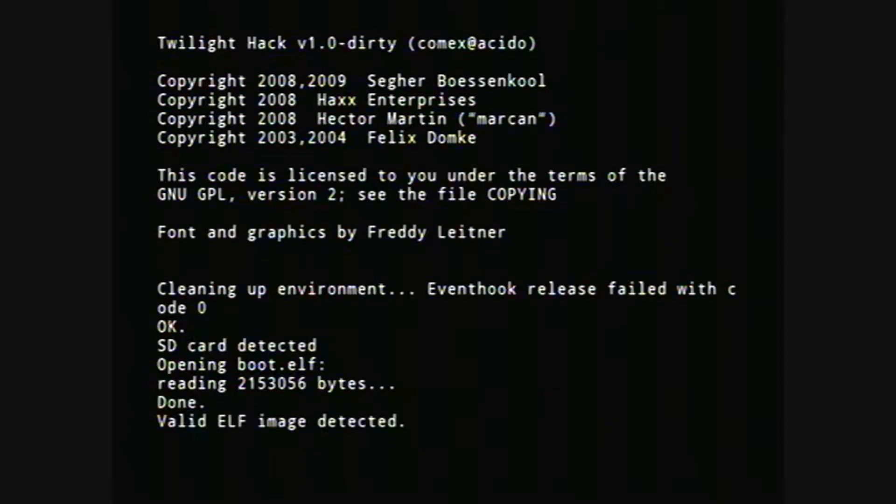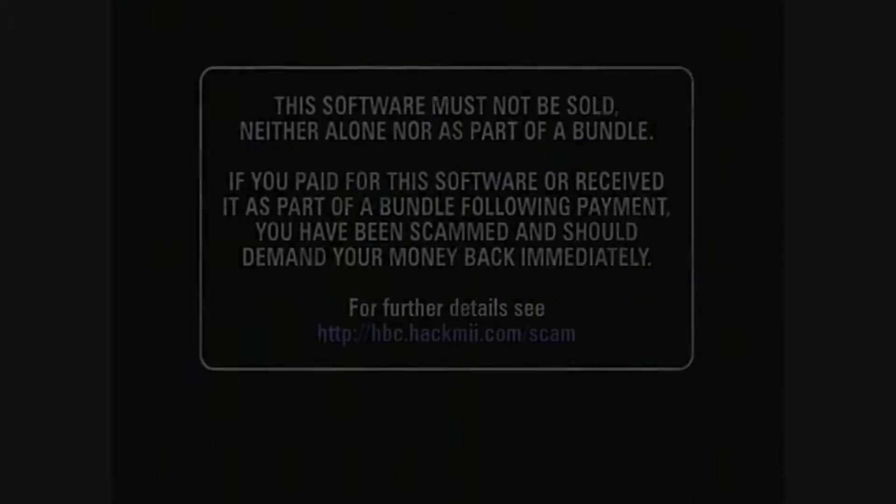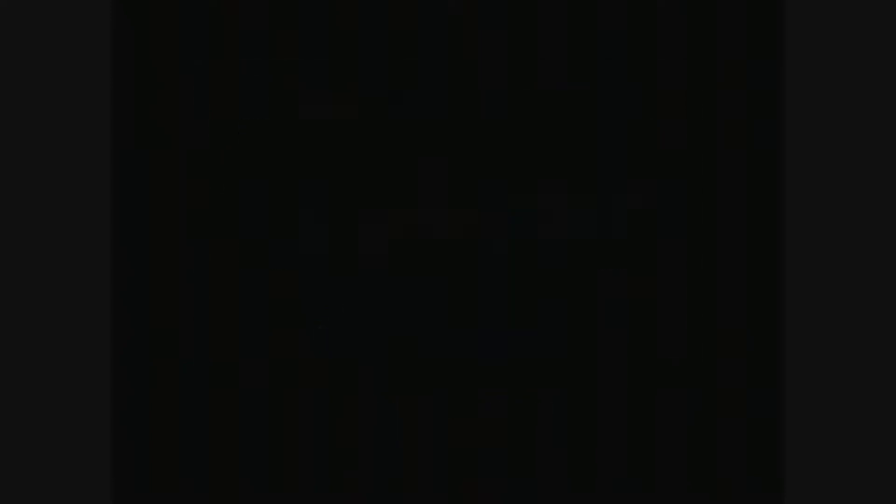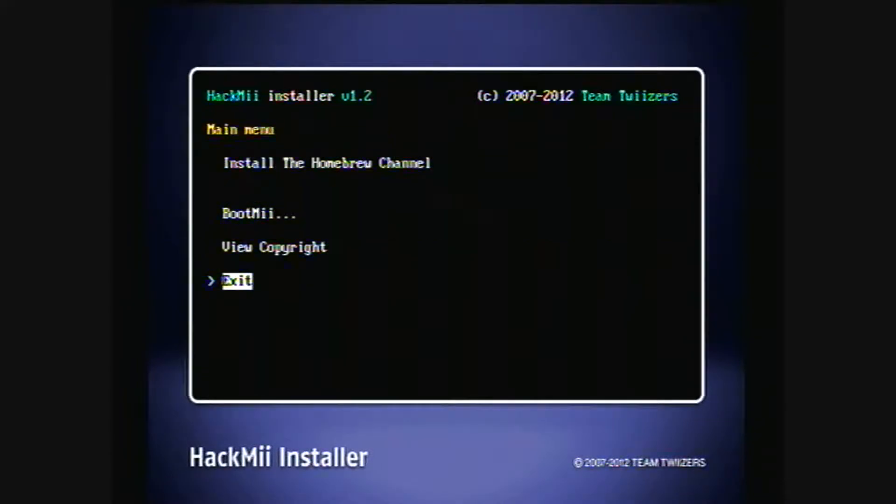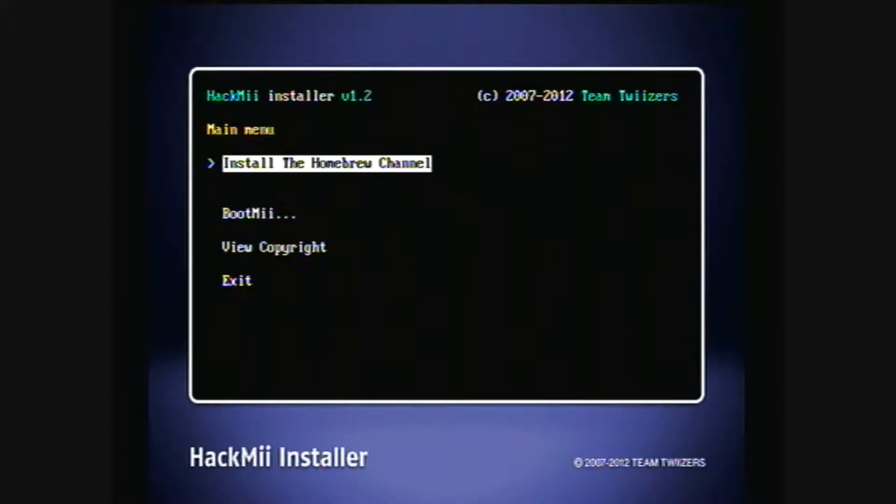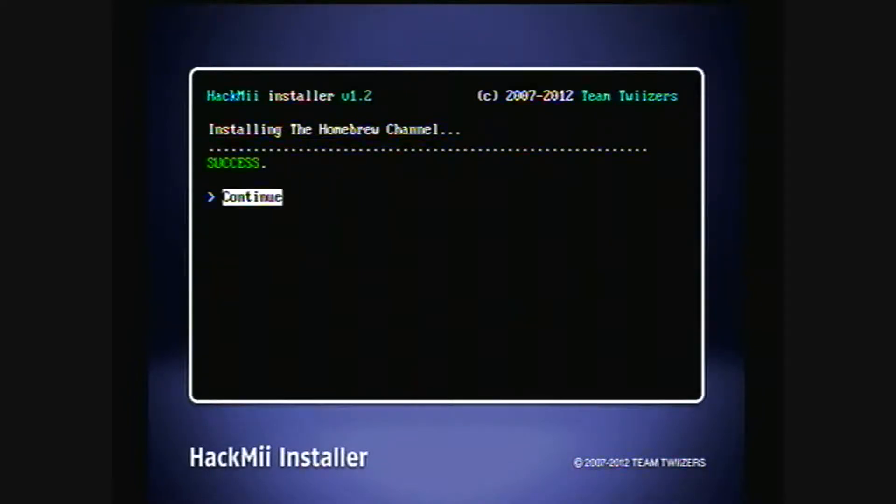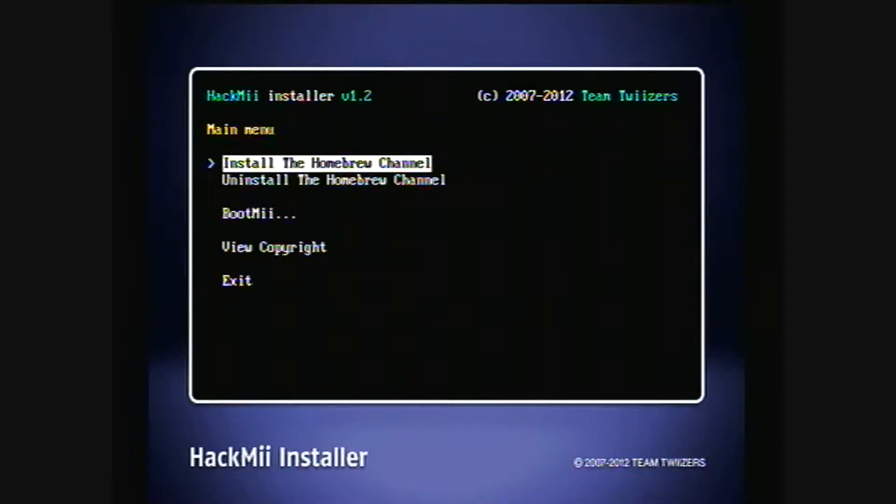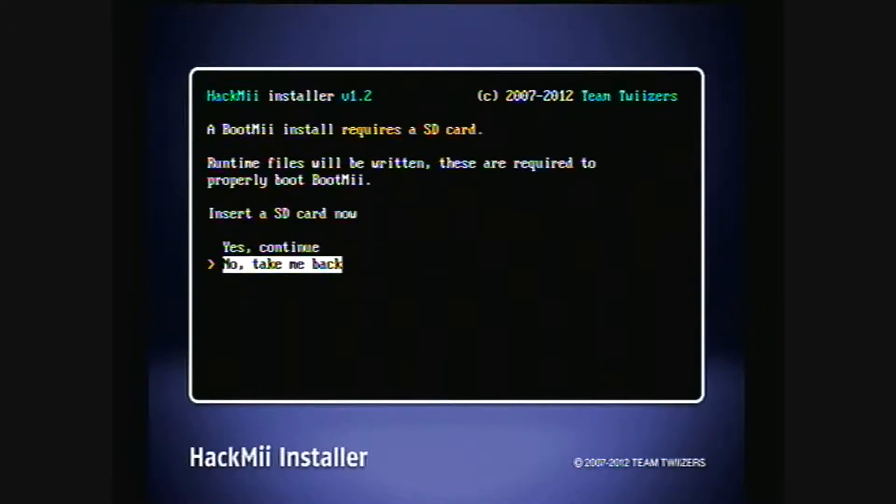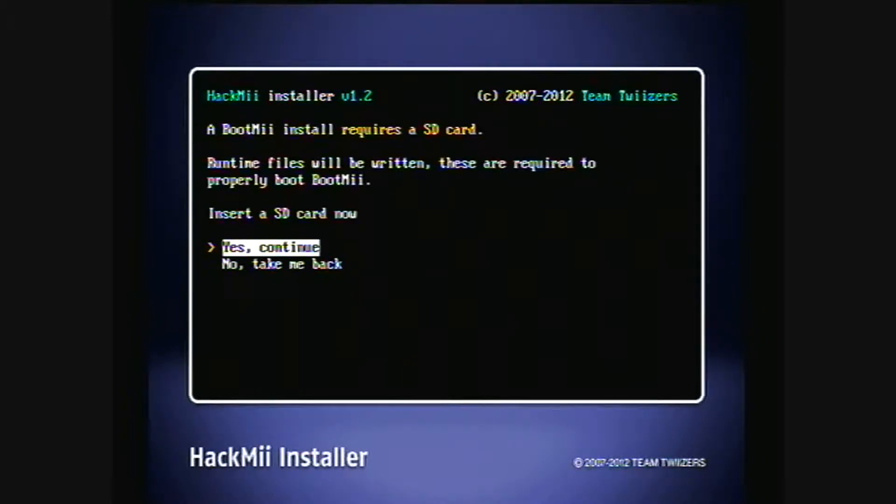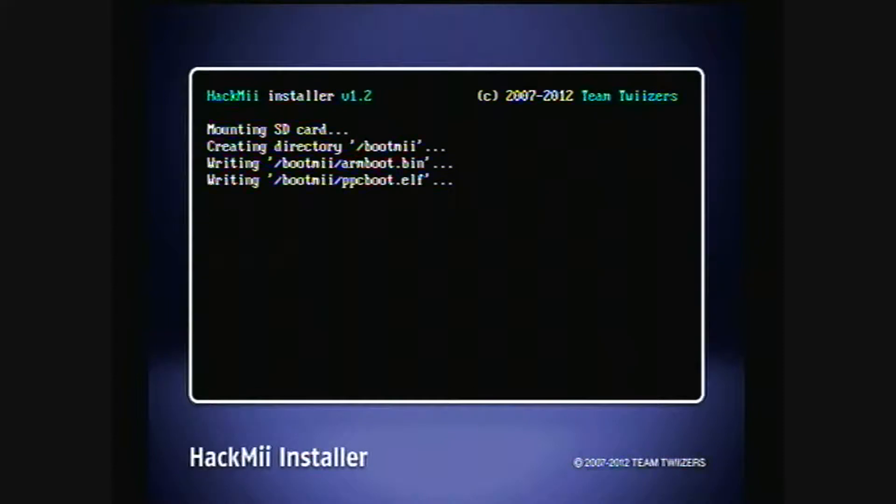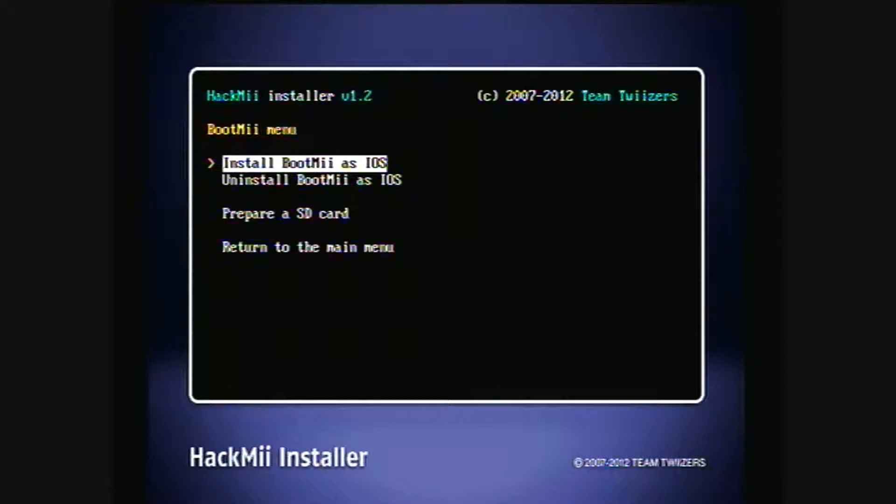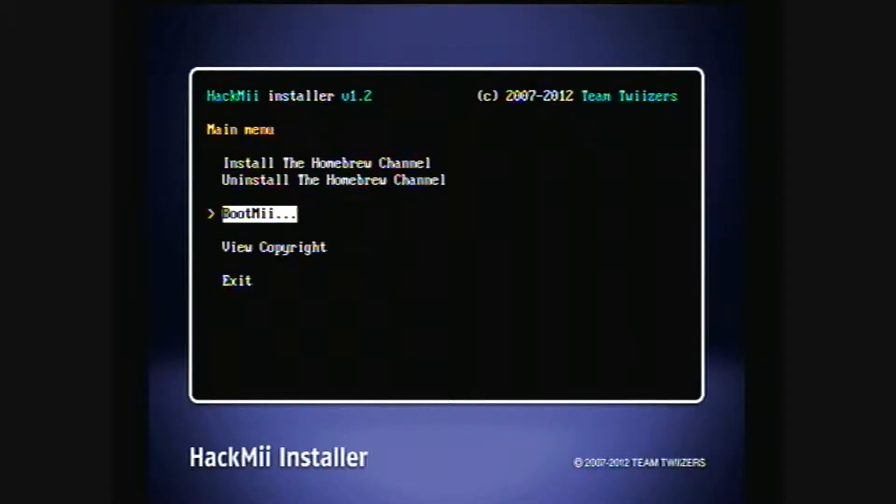Alright, so there we go. Read the scam warning and then press 1 and install the homebrew channel. Then install boot.me and then return to the main menu and then exit.